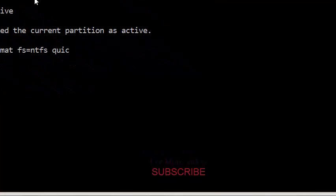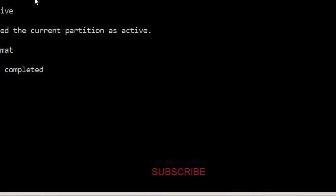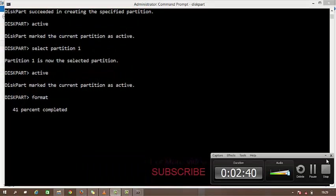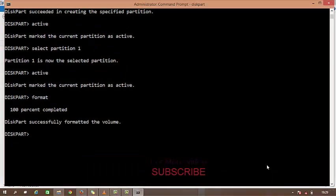And after the process I will be back. Okay, now you can see here, diskpart successfully formatted the volume. So by this you can format your pen drive and use it again.